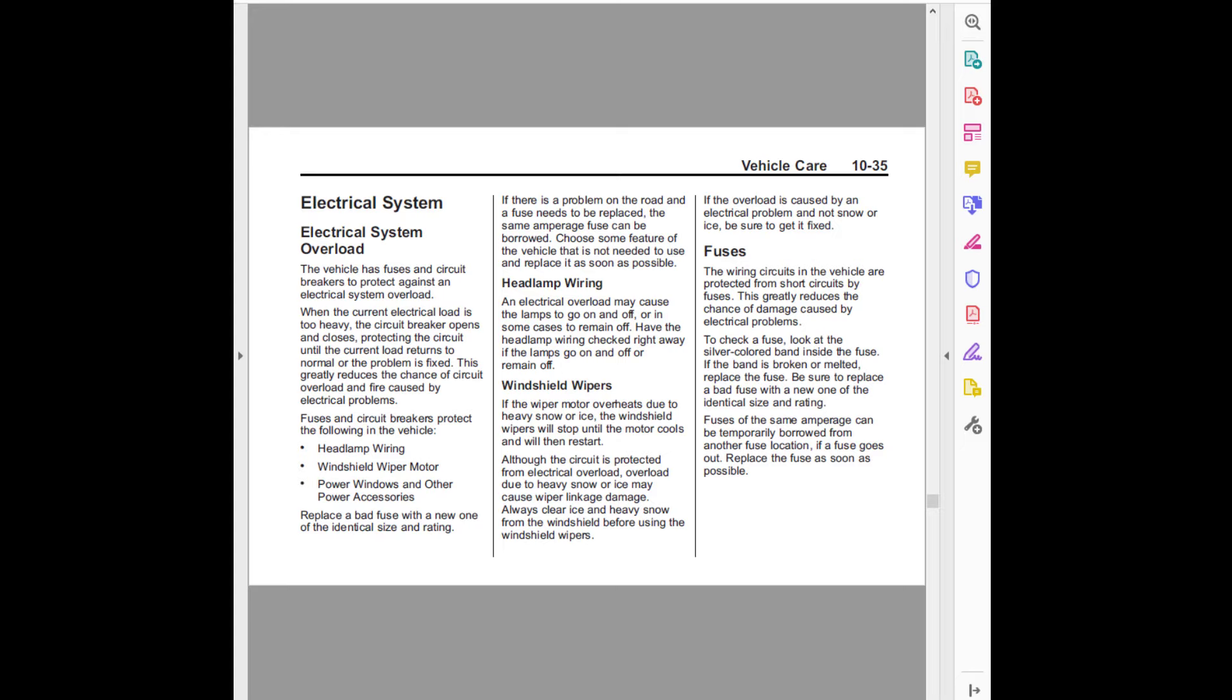If there is a problem on the road and a fuse needs to be replaced, the same amperage fuse can be borrowed. Choose some feature of the vehicle that is not needed to use and replace it as soon as possible.